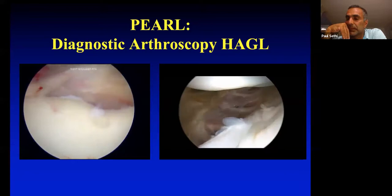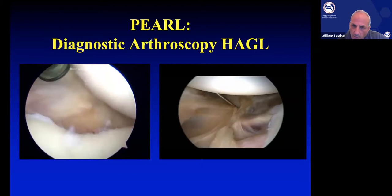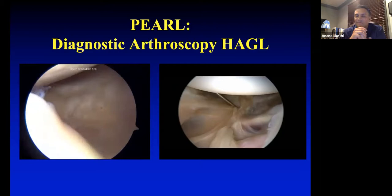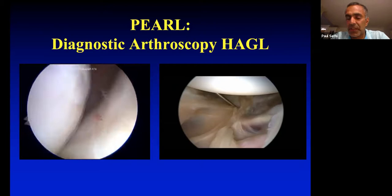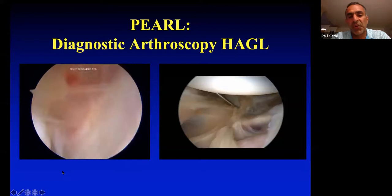A fellow asked about immobilization position during the non-rehab phase. Paul said you could be a purist and differentiate anterior from posterior — taking posterior capsule off stress with certain rotation — but honestly he puts them all in a 15-degree abduction splint and hopes they don't move the arm around too much.